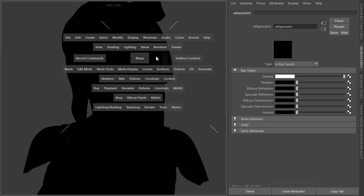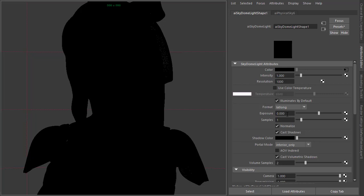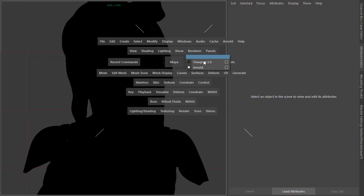I'm just going to start off by creating a skydome light and connect a physical sky to the color of the skydome light, then increase the exposure and increase the number of samples to three just to improve the quality.